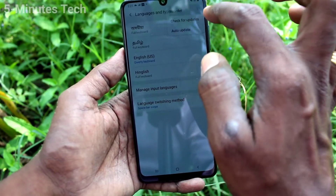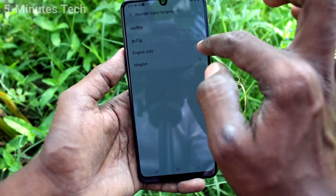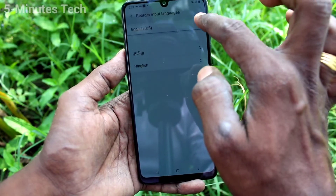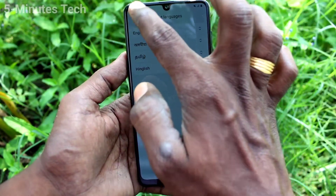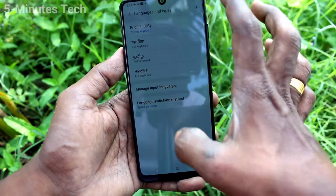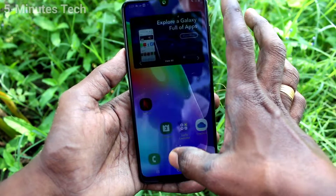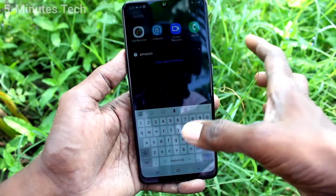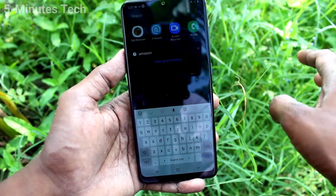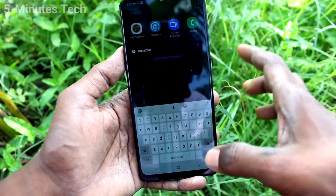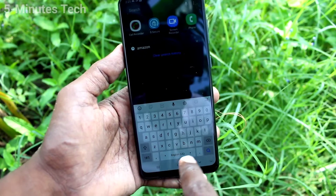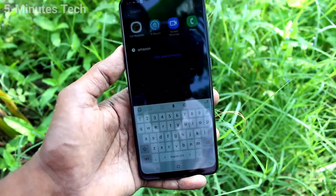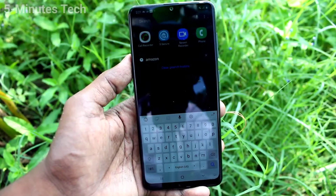So in this way, you should reorder the language from the list, and that first language will appear in the keyboard. That's all, friends. Thanks for watching, bye!